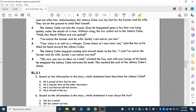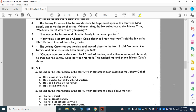Now let's look at our questions. Based on the information in the story, which statement best describes the Johnny Cake? A: He is proud of how fast he runs. B: He is smarter than all the other characters. C: He is sad that he left the farmer. Or D: He is afraid of the fox. He said 'I have outrun the farmer and his wife and surely I can outrun you too' — that tells you he is proud of how he runs. We know he's not smarter because the fox outsmarted him. He's not sad he left the farmer — he ran off on his own. And he certainly wasn't afraid of the fox because he went right up to him. So the answer is A: He is proud of how fast he runs.